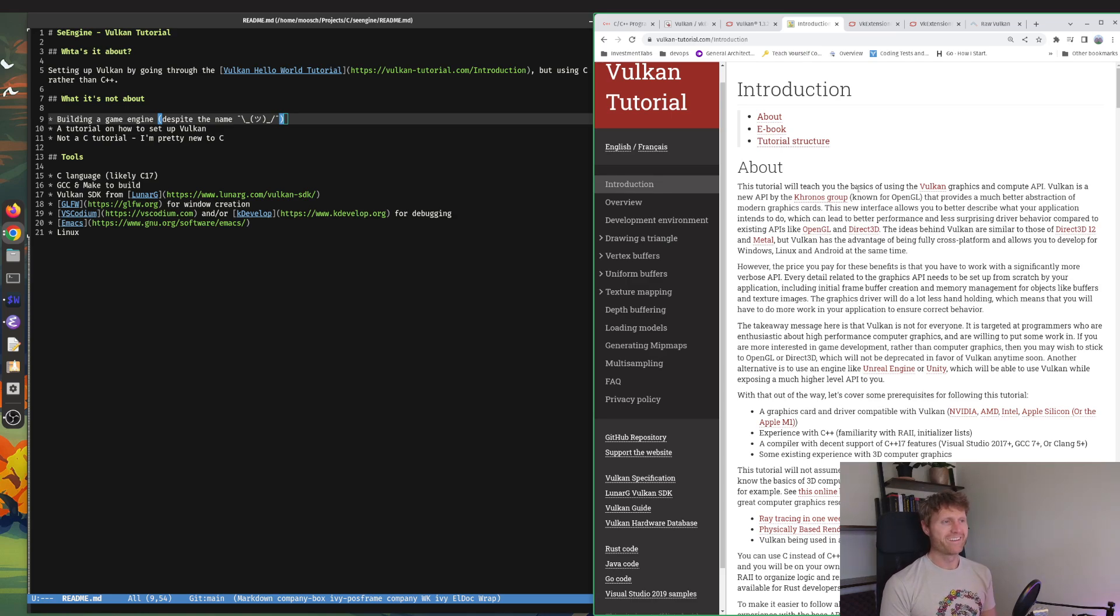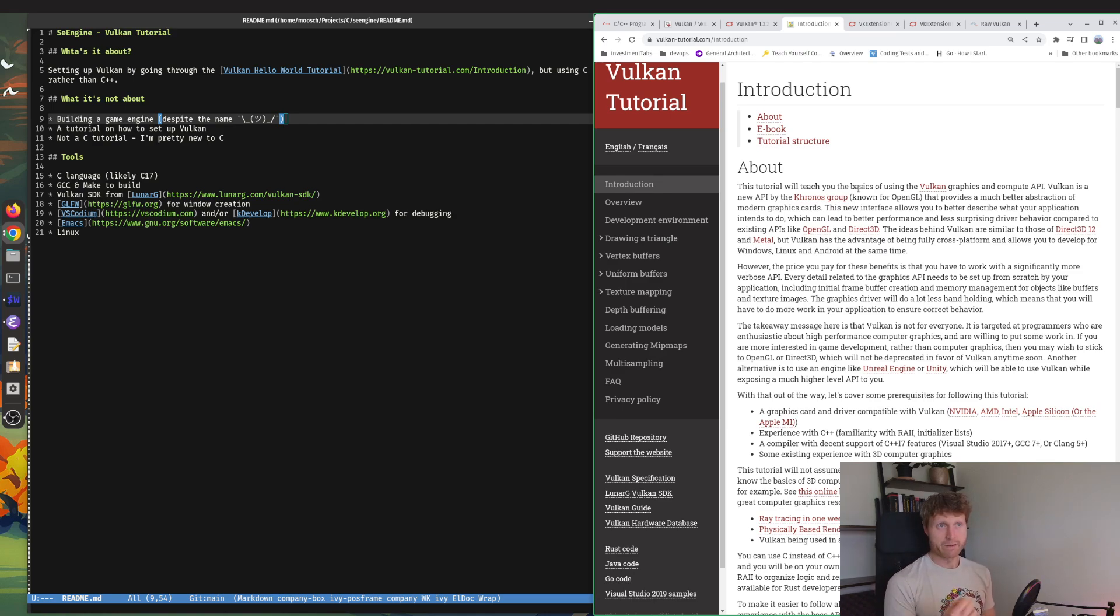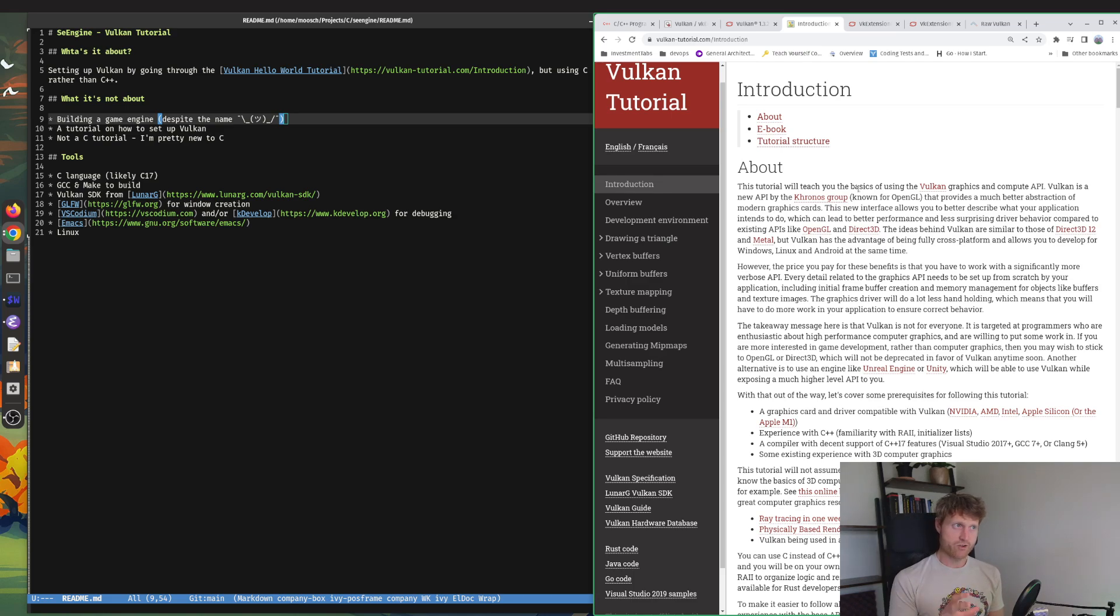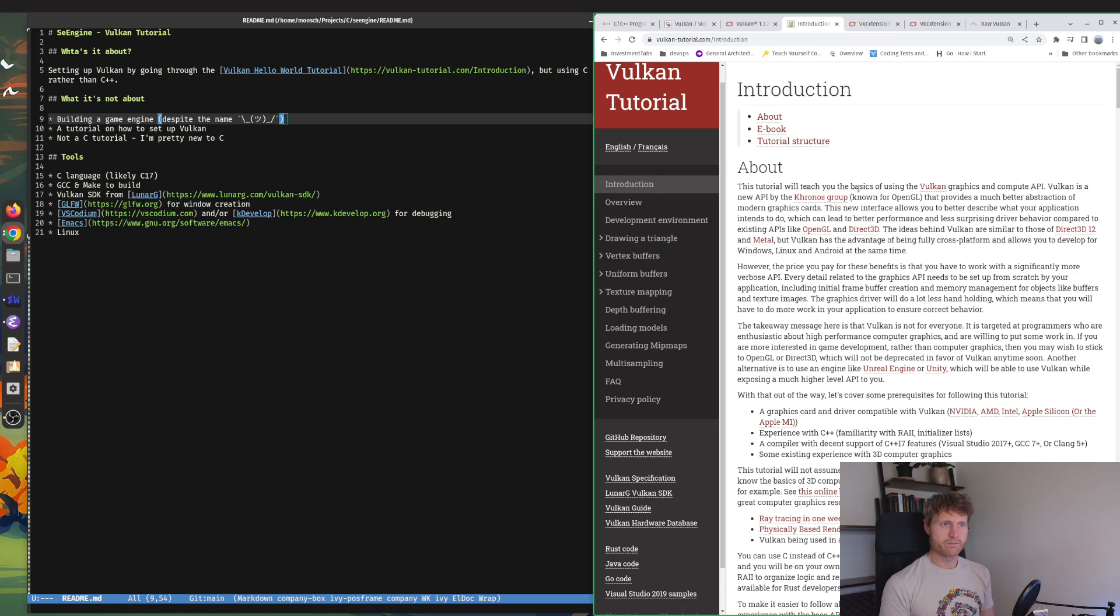It may end up becoming a game at the end of it. I might build a pretty simple game from this and likely try to extract this Vulkan setup to be its own kind of library that I can just hook into.